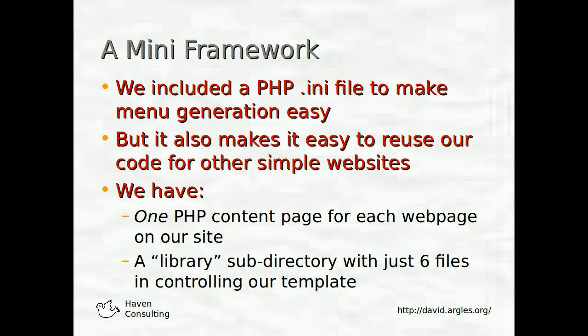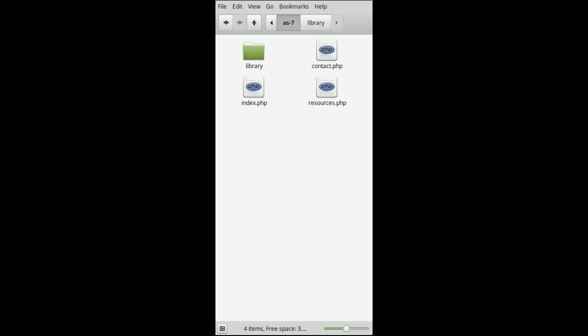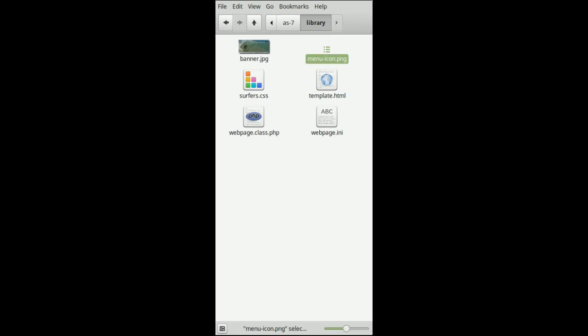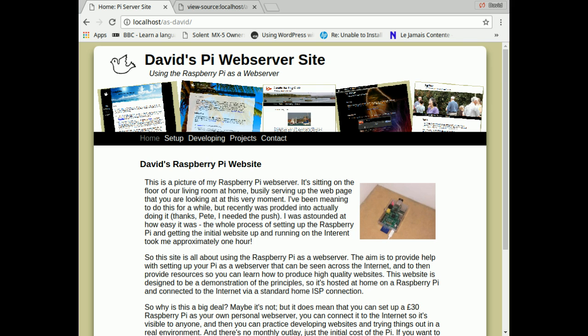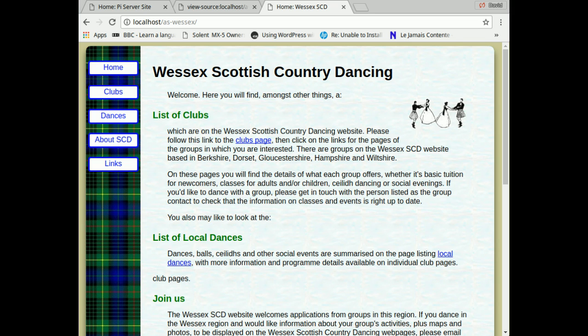If we look at it we have an incredibly simple setup. We have one php content page for each web page on our site and at the moment we have a library subdirectory with just six files in it controlling our page template. Here are three examples which all look very different but they were all generated in actually a very short period of time — part of a morning.